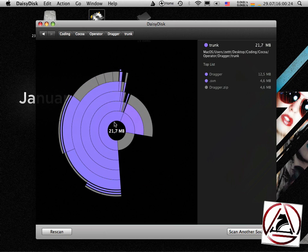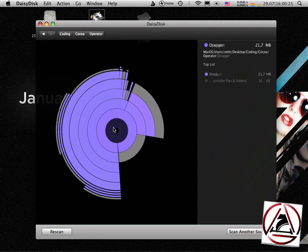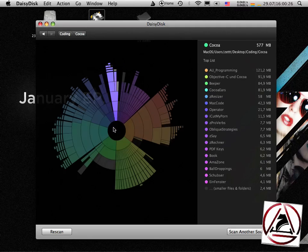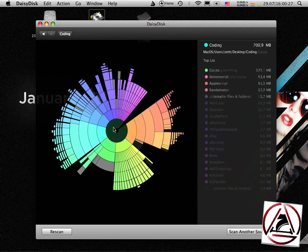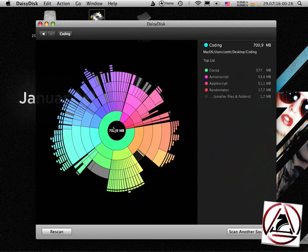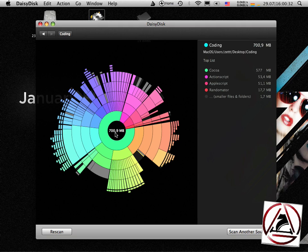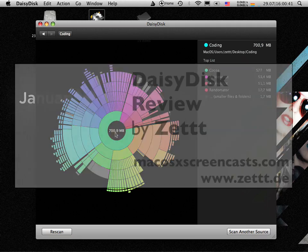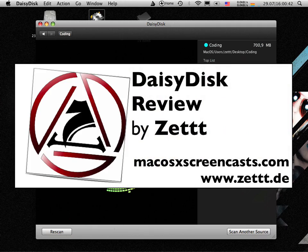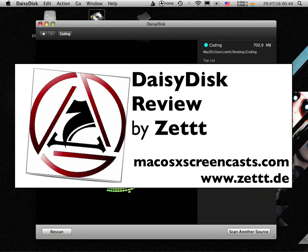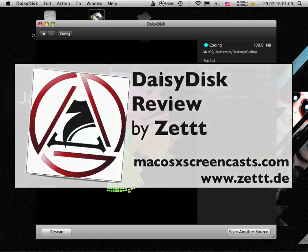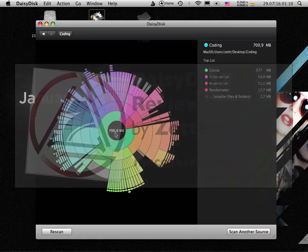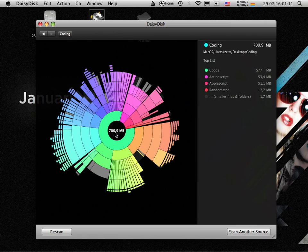I really like the interface. If you'd like to be one of three to win a free license, go to our website at macosxscreencasts.com or my own blog at c-e-t-t-t.de and leave a comment. If you're not a lucky winner, maybe you want to buy DaisyDisk at a discounted value. Just visit our blog for information. Bye bye.